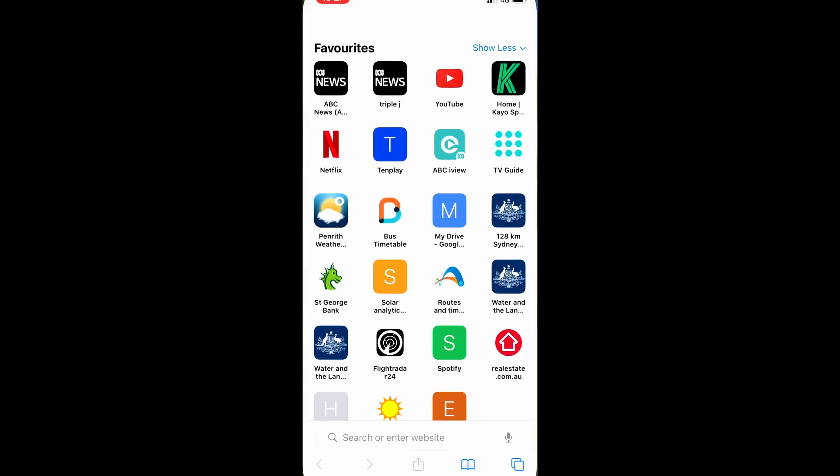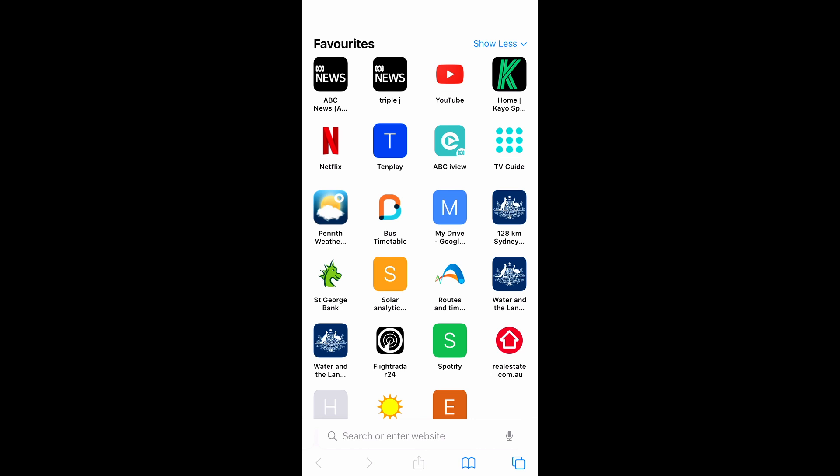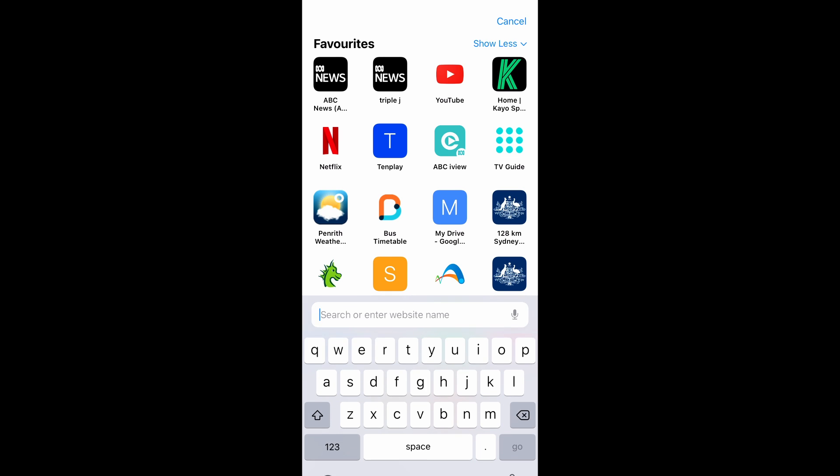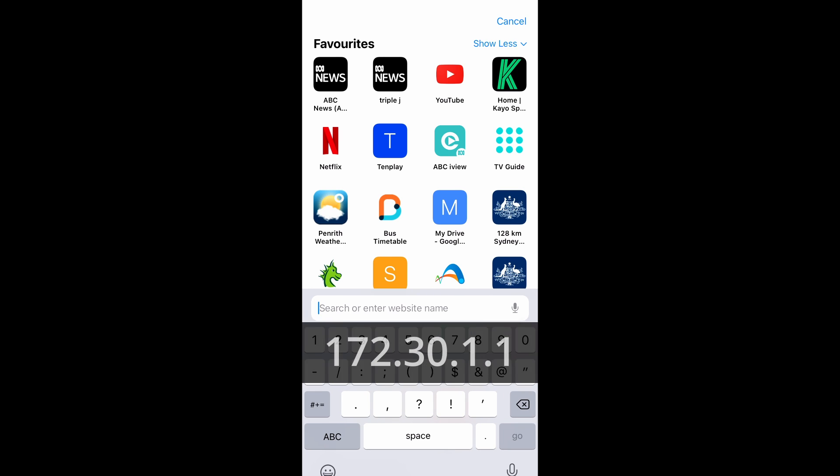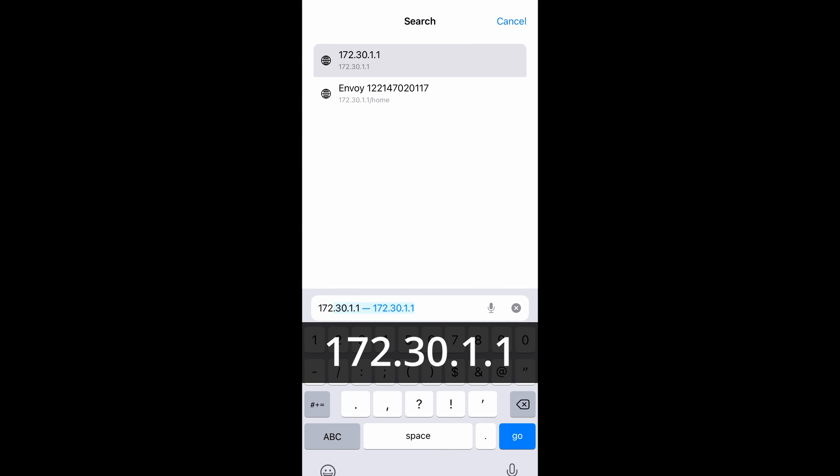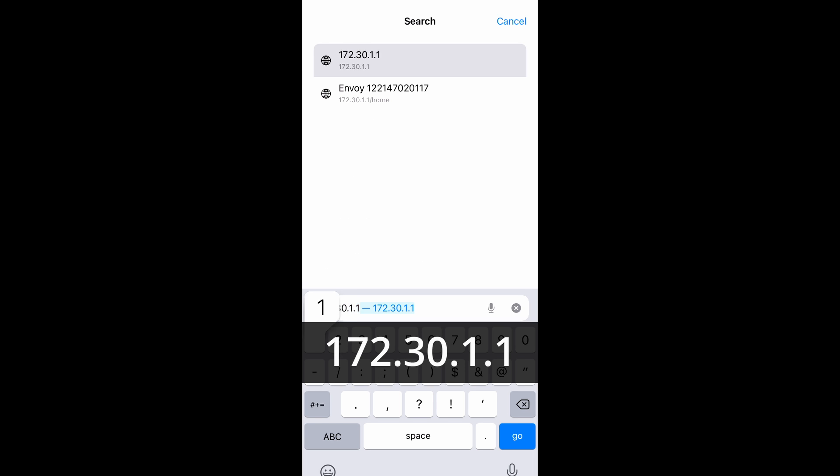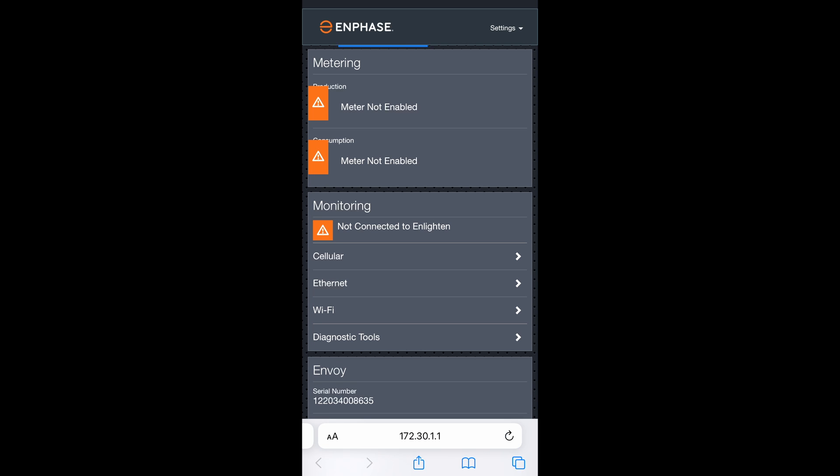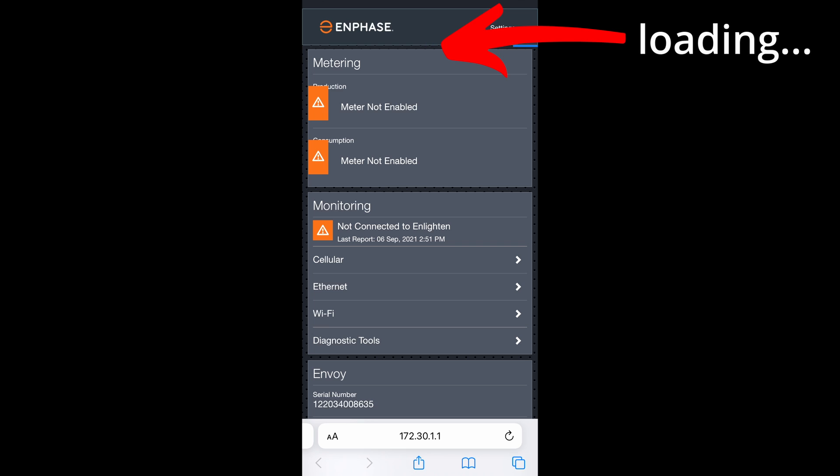Once you're connected to the Envoy, open up a web browser and type in the IP address 172.30.1.1. This will take a minute to load. Once loaded, the screen will look like this. Give it a moment for this blue bar at the top to load.